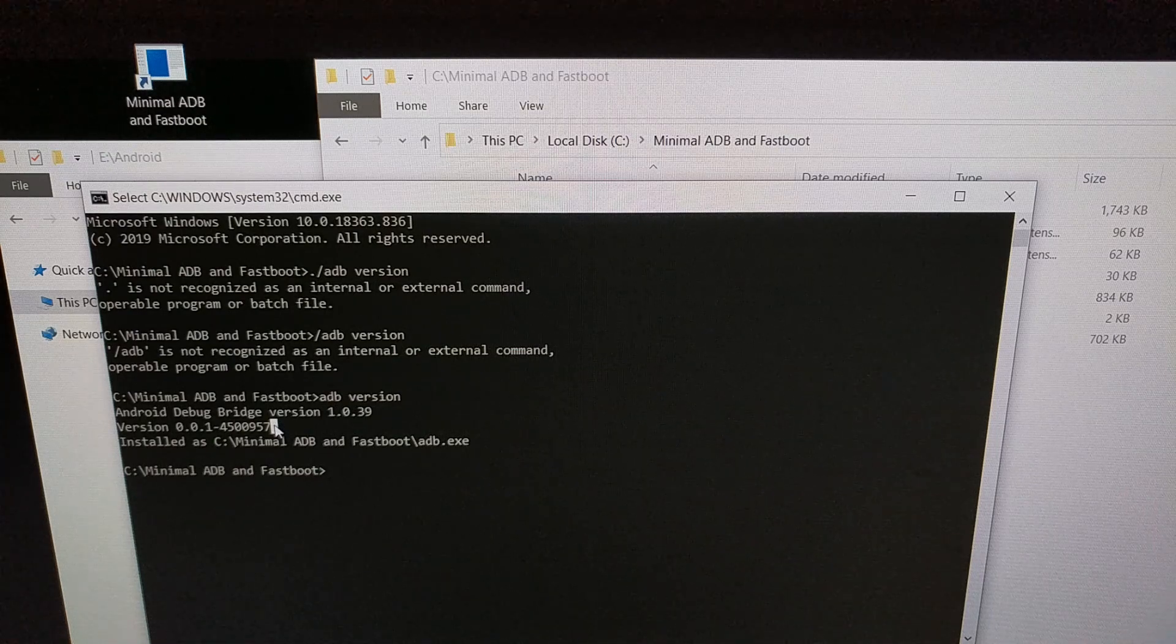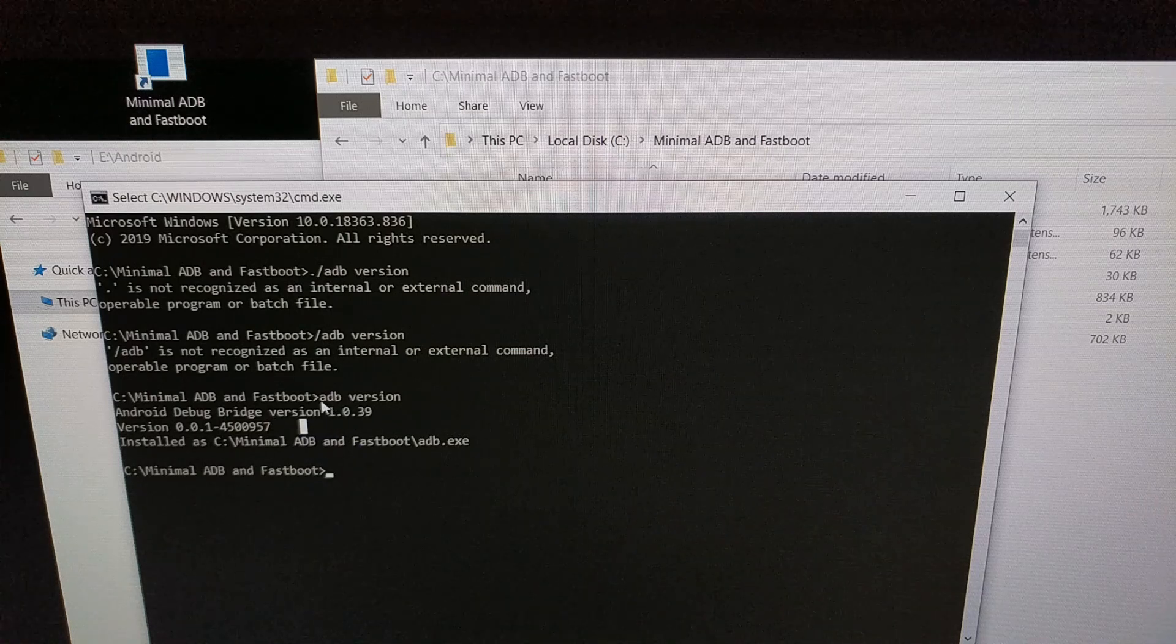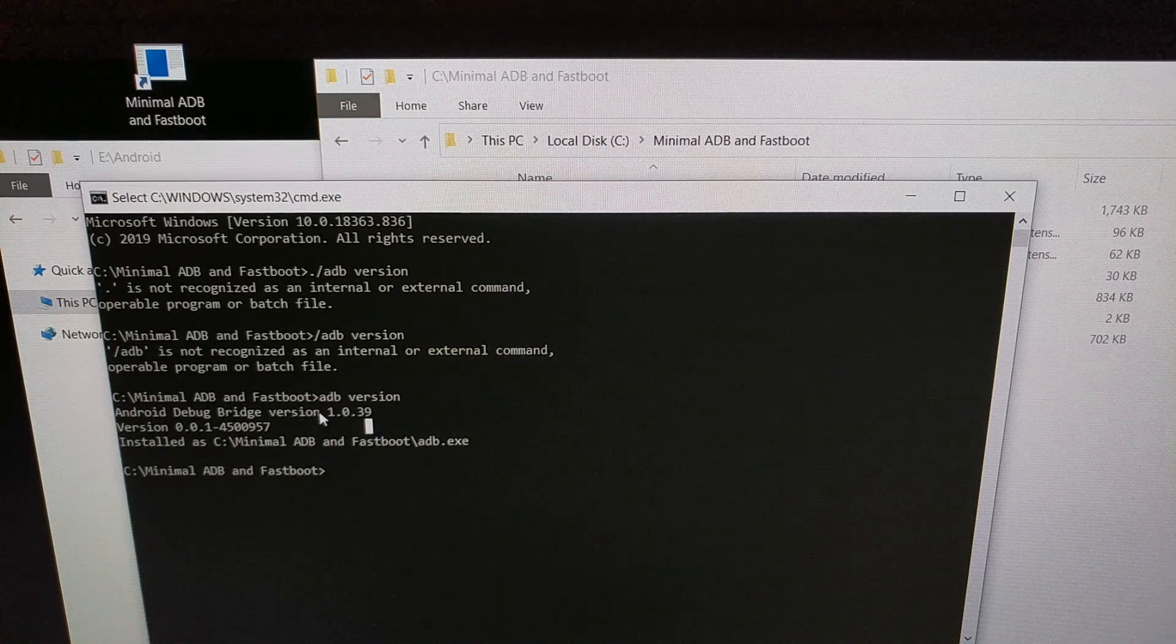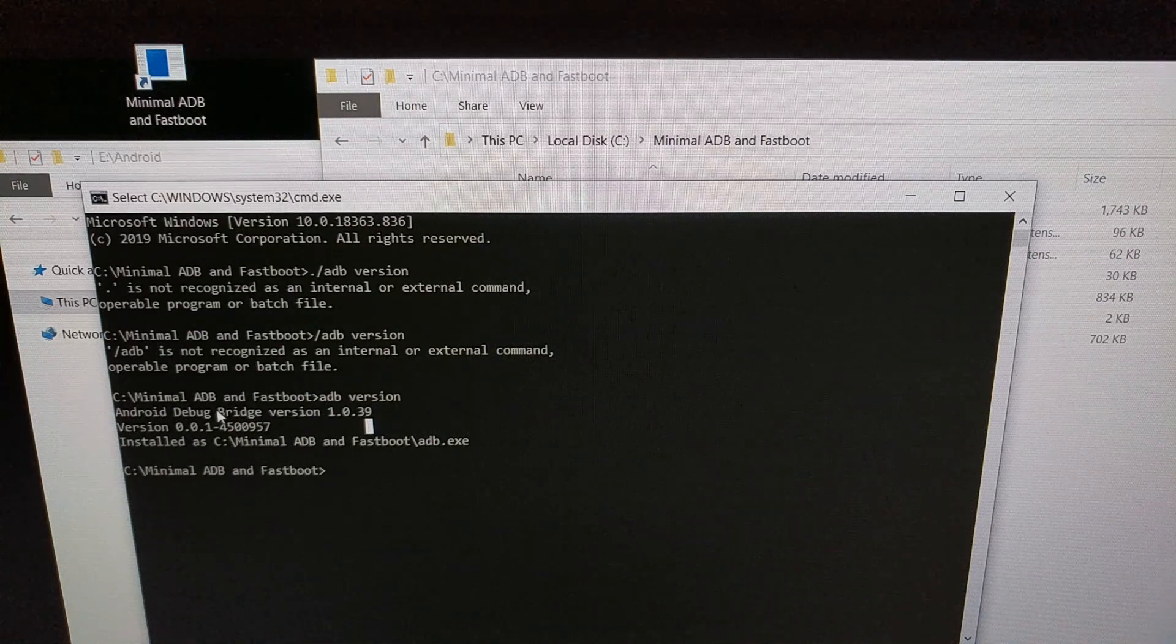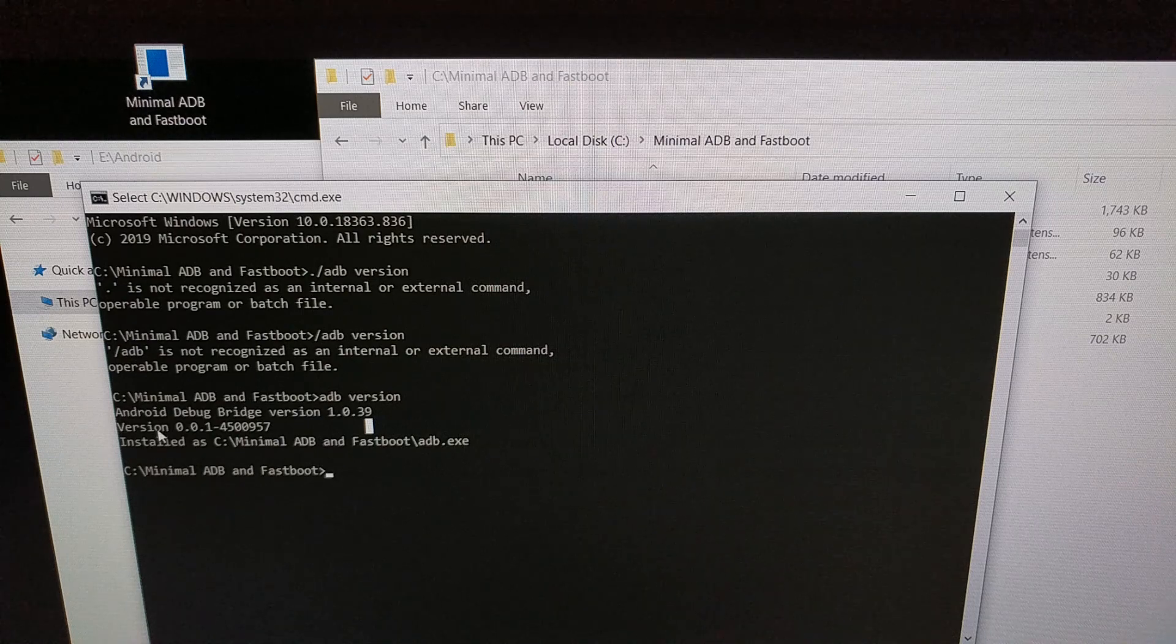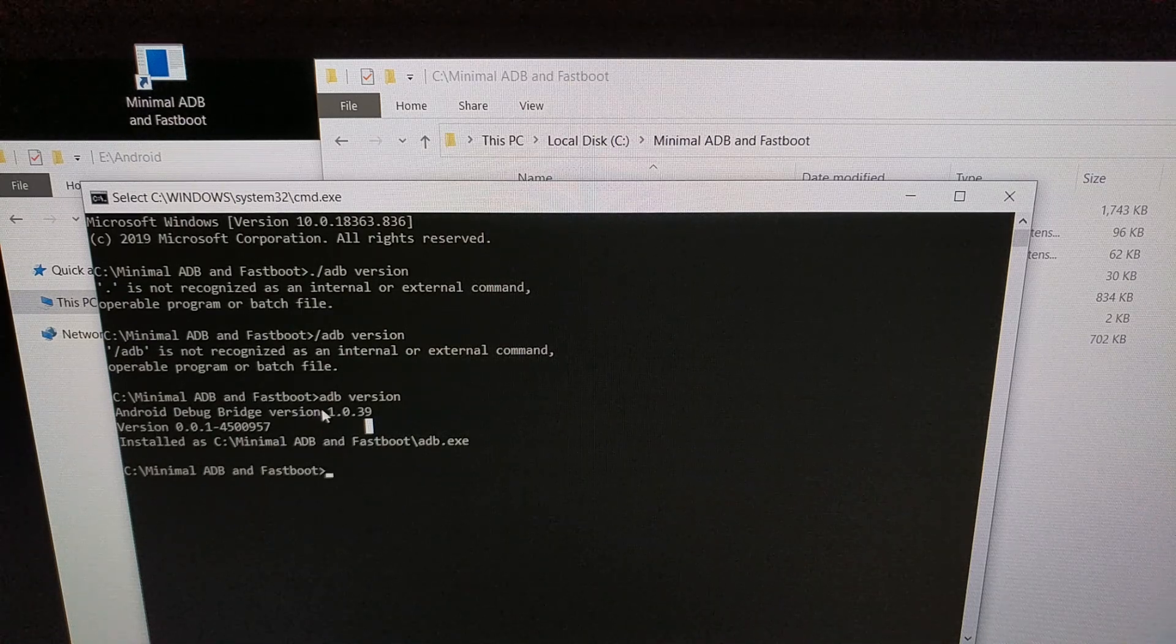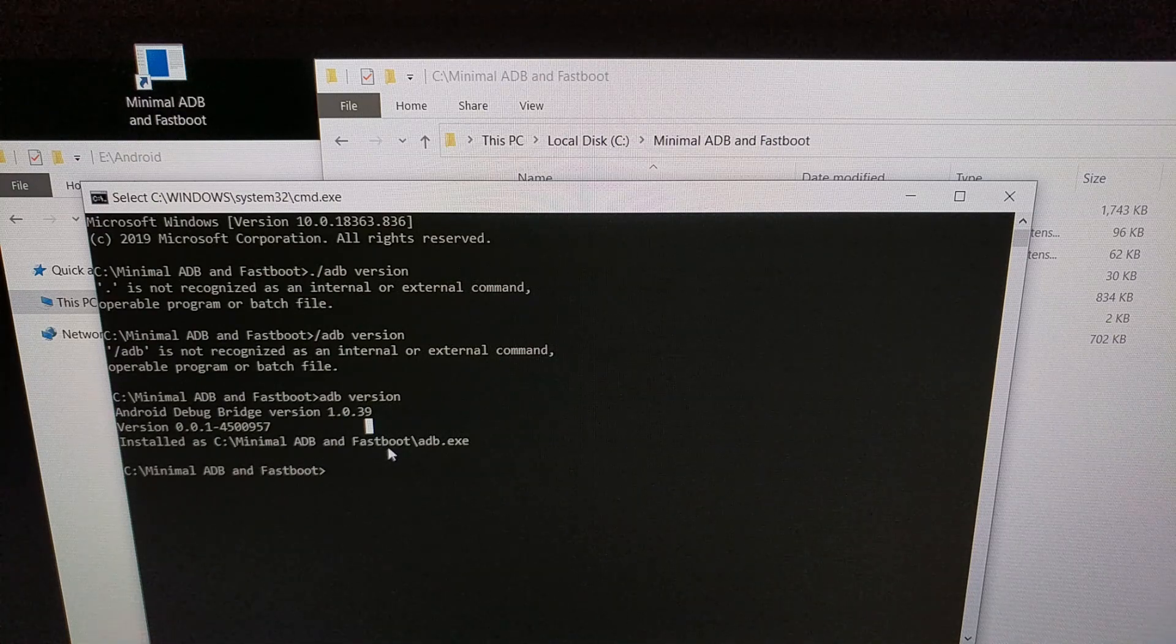Now when we go into a command prompt and we type out the command ADB space version, we're going to get a couple of version details: first of our ADB and then of our actual install. So this is what we see when we do ADB version on our minimal ADB and fastboot install.